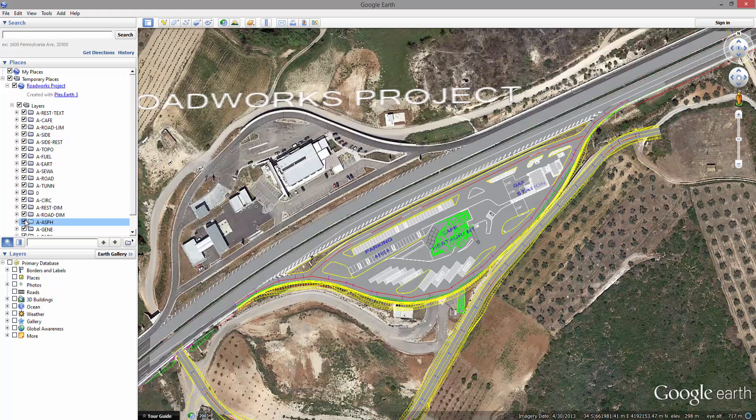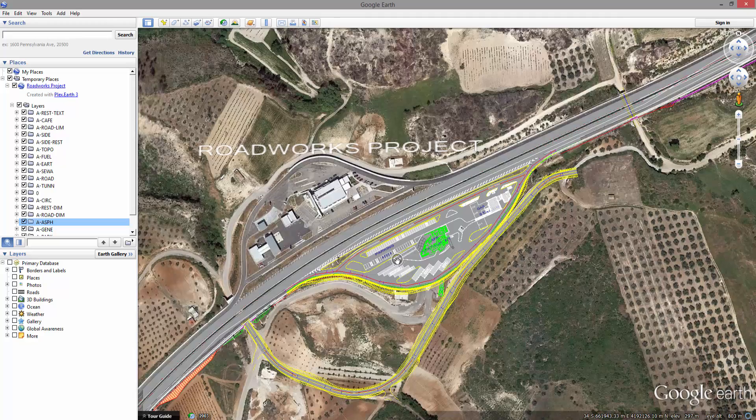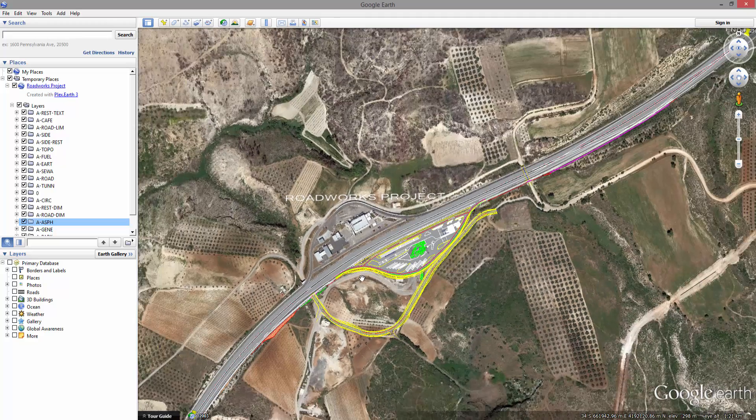You can now use your KMZ or KML file to send it to colleagues, associates, partners, or customers to easily share your published project.